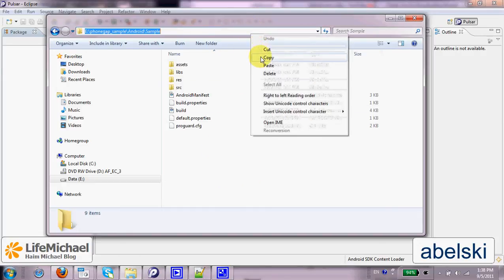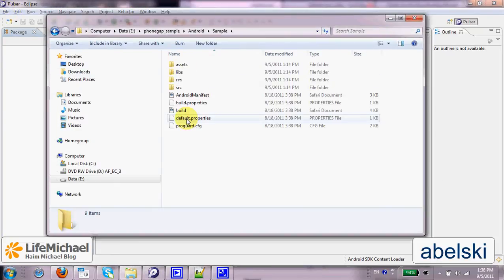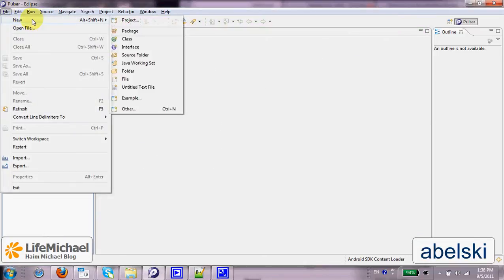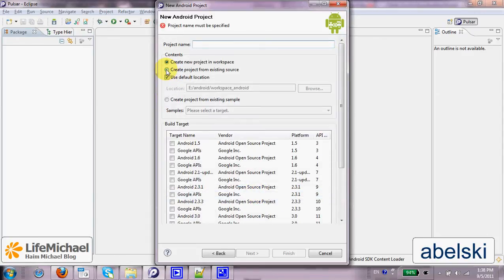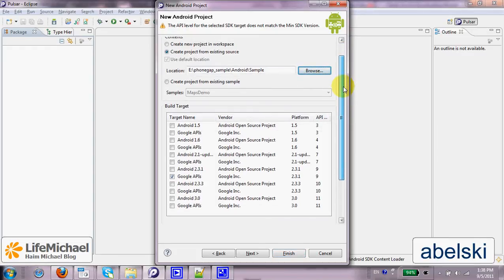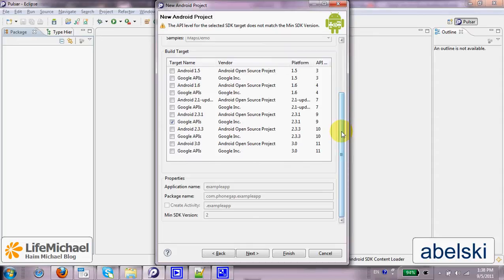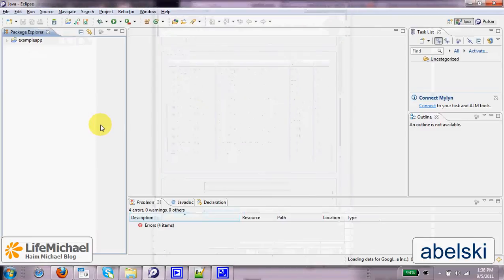We can create a new project in our Eclipse IDE based on this project. We just need to select File, New, Project, then select Android Project, Next, and select Create Project from Existing Source. Let's specify the location, and as you can see the wizard is immediately updated with the settings of this project, so we can select Finish and get the project opened in our Eclipse IDE.